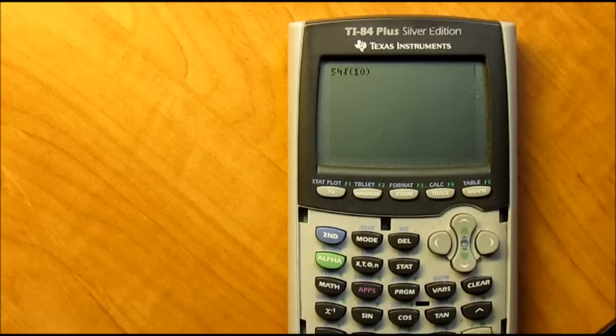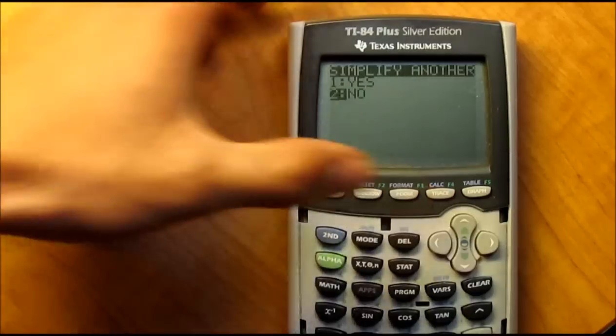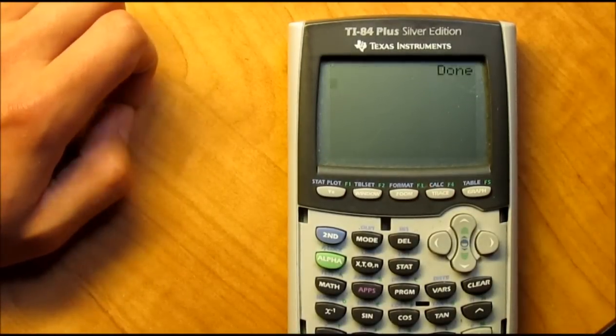And that's basically how the program works. We hit enter — 'do you want to do another one?' No. Okay.